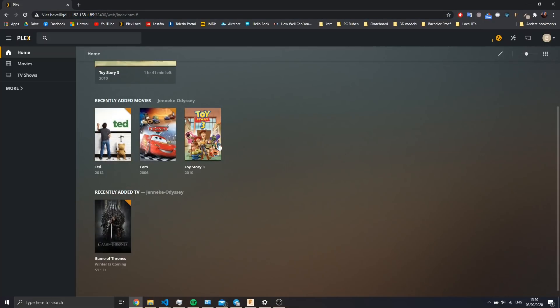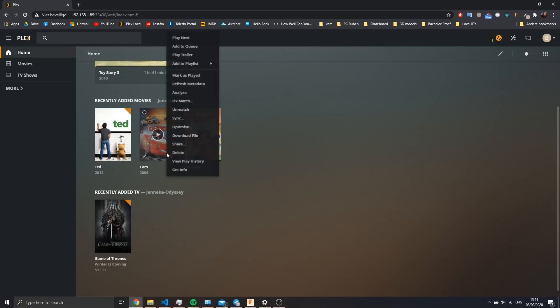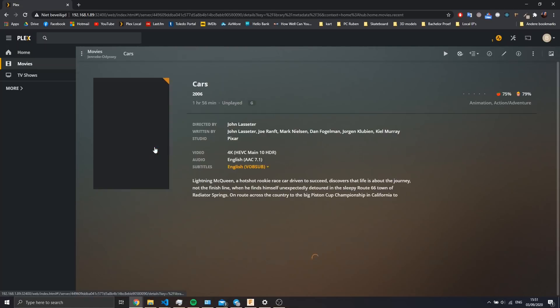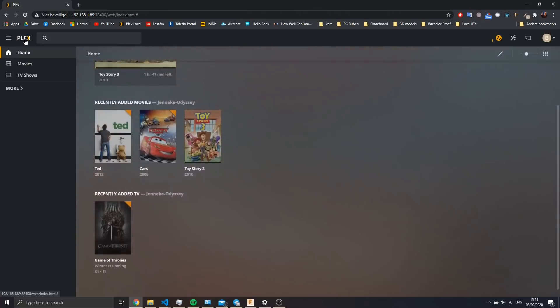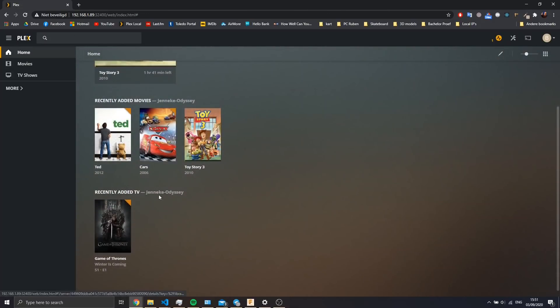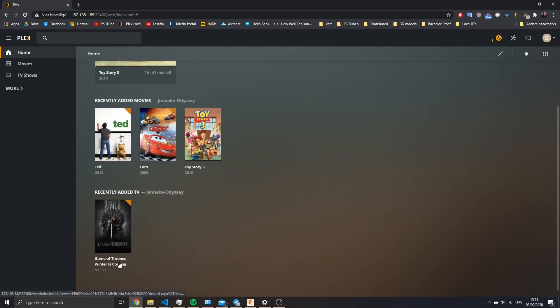I've added a couple of films. These are all H.265 encoded. This Cars video is 4K, so we're going to test the 4K performance, 4K 10-bit HDR. And then I've also added an episode of Game of Thrones that's H.265 10-bit encoded.